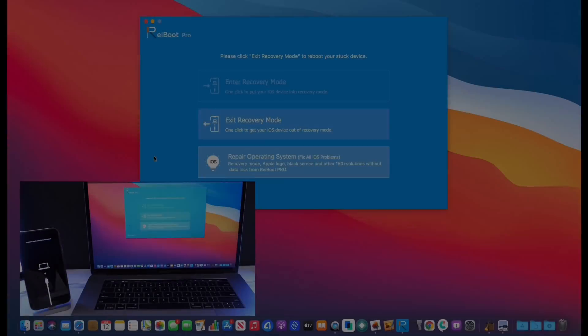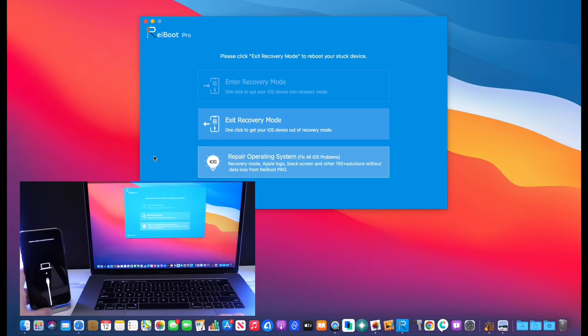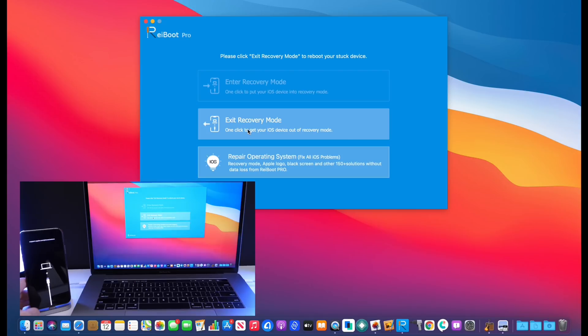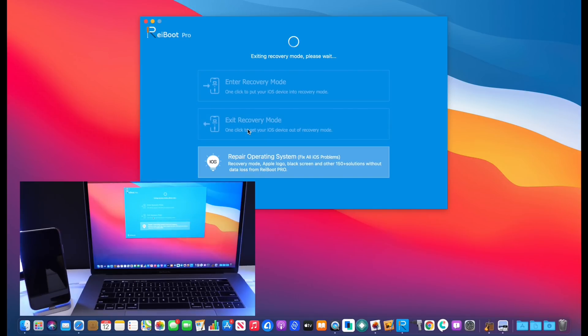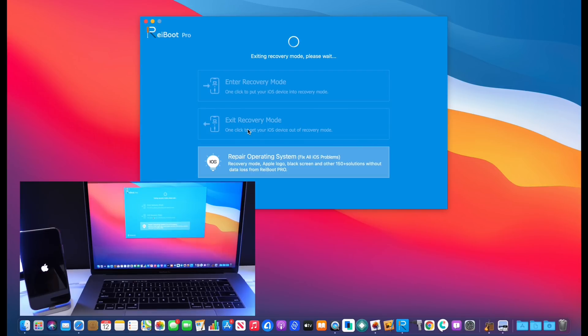Let's begin. So the first thing you want to do is of course connect your device. The Reiboot software will recognize, as you can see here, that the iPhone is in a recovery state. Click exit recovery mode and the software will start troubleshooting your iOS device and bringing it back to the home screen where you left off without having to lose any data whatsoever.